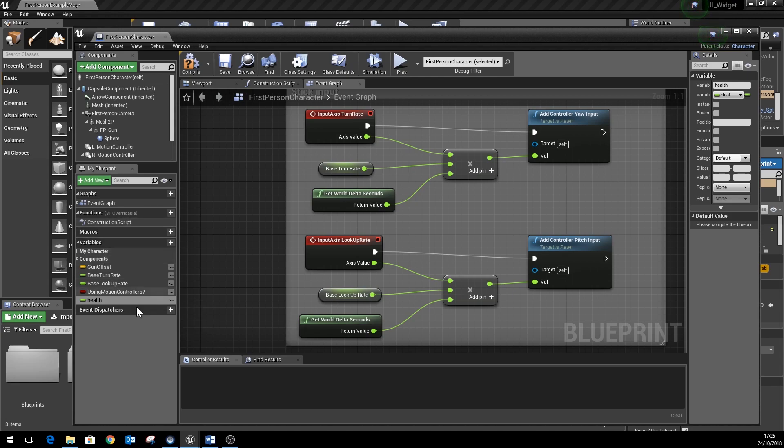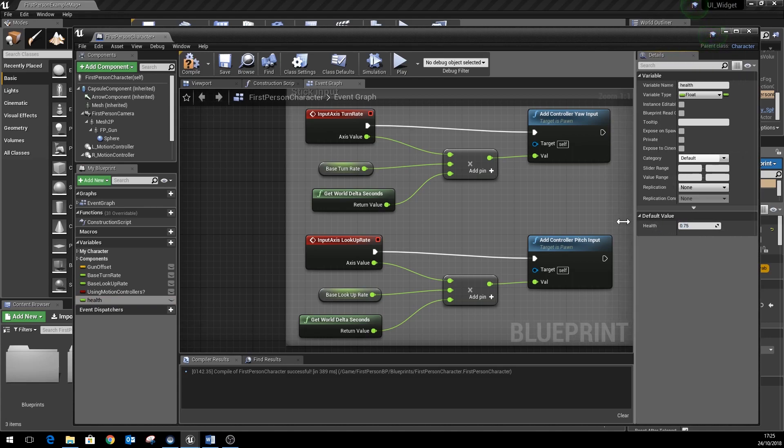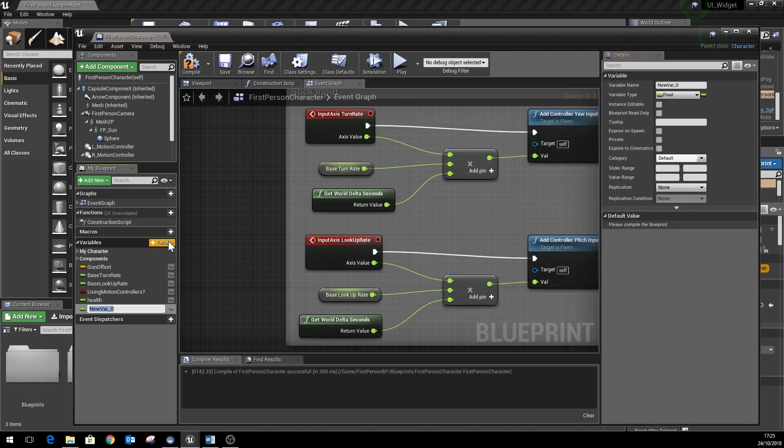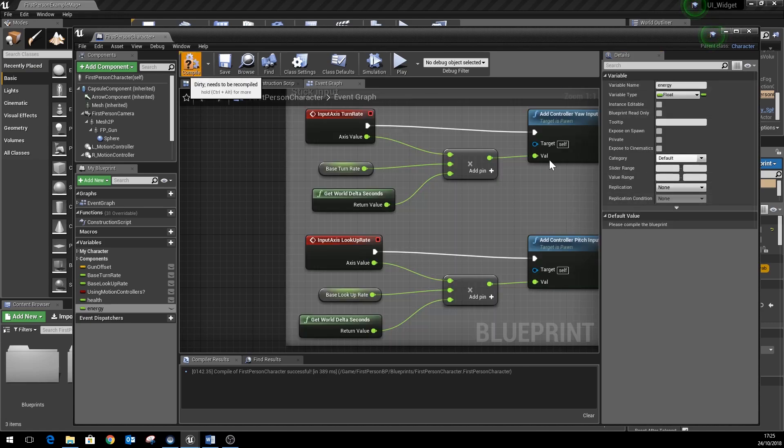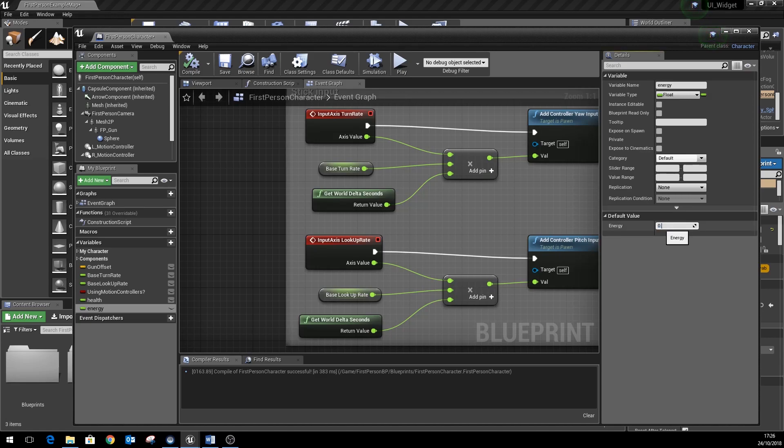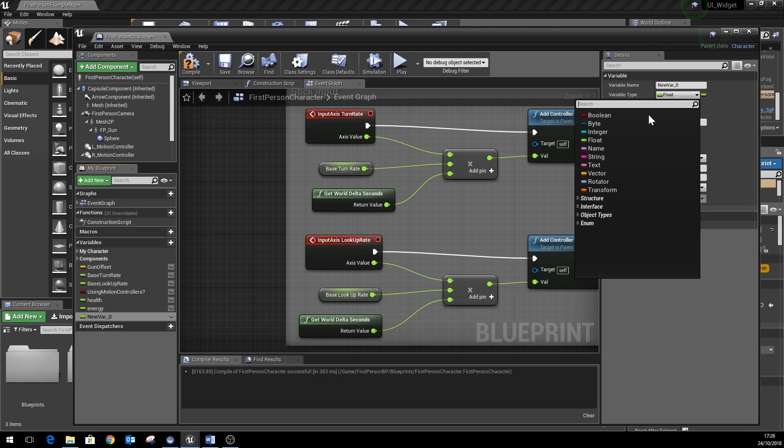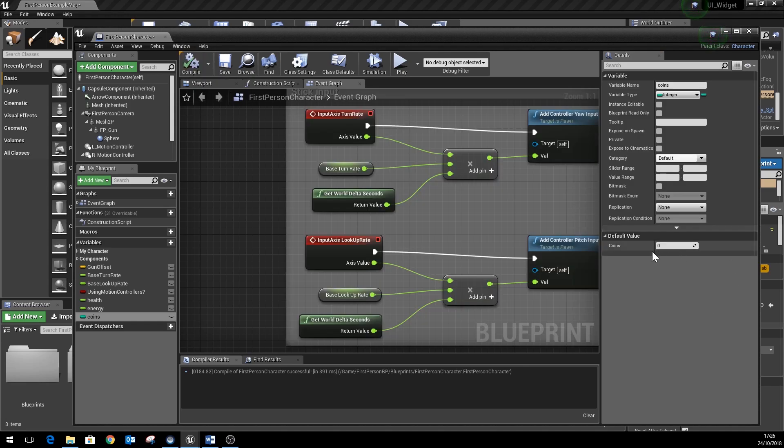So we'll have a default value of health of say 0.75. Next we'll add a value of energy and we'll set that with a default value of maybe 0.5, so that's 50%. Finally, we'll add a third variable for our coins and this will be an integer type because it's just counting numbers. So that's an integer and we'll leave that defaulted to zero.